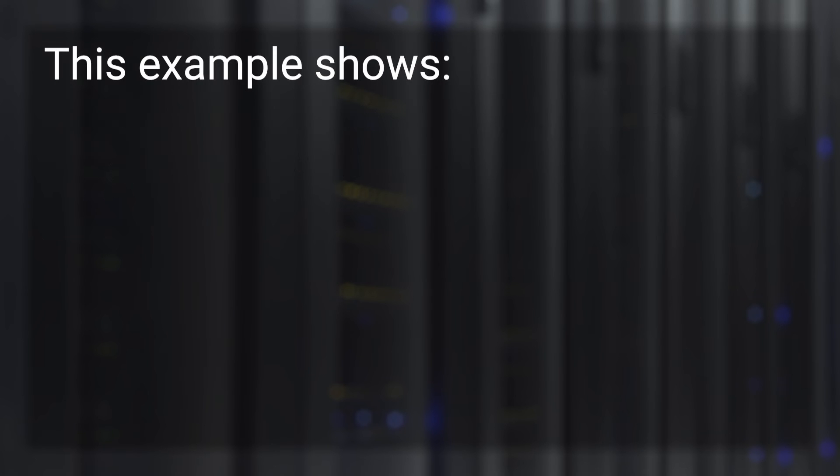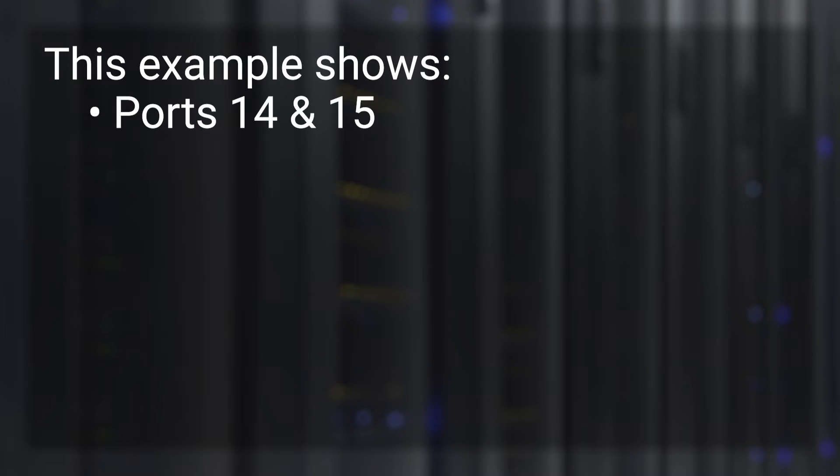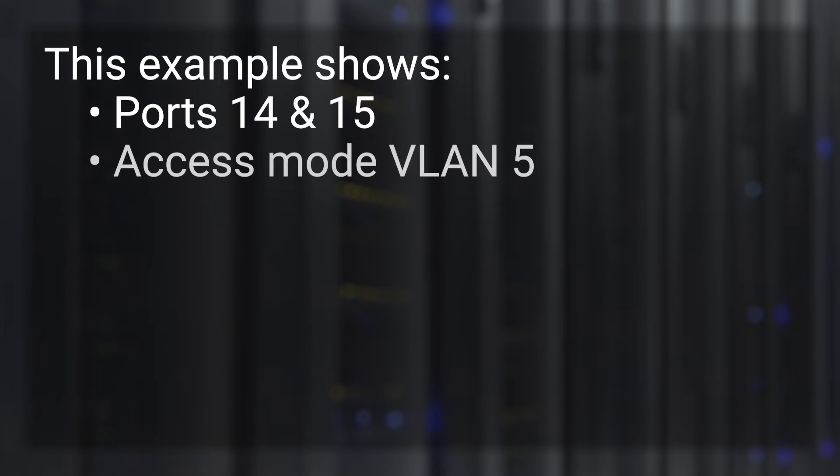For today's example, we'll use ports 14 and 15 and assign those to access mode VLAN 5.